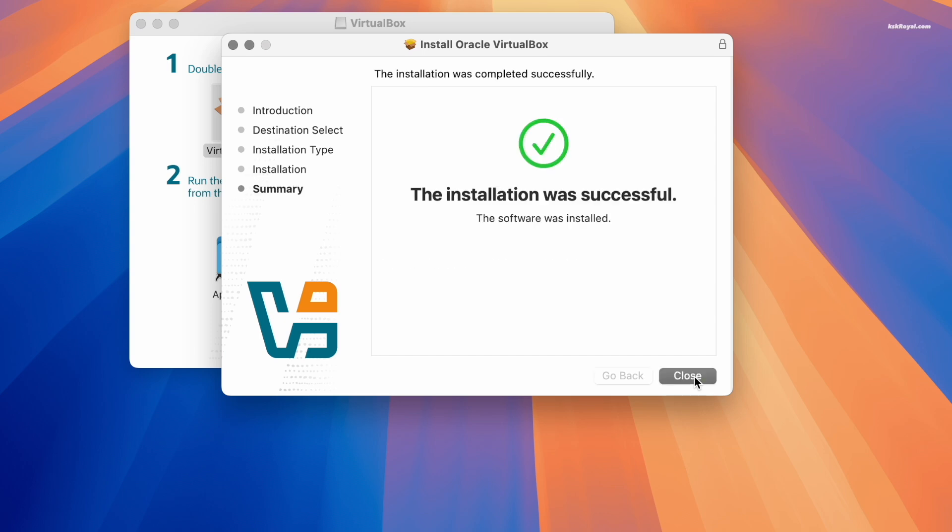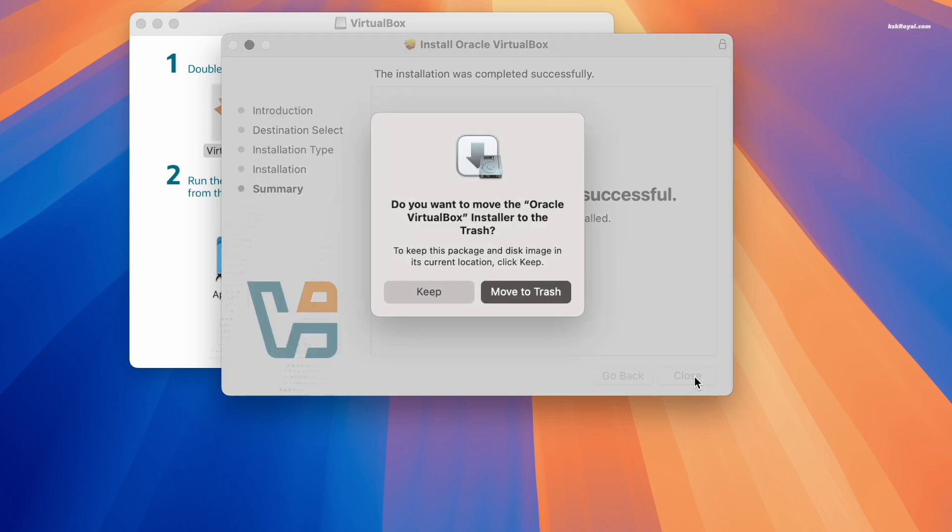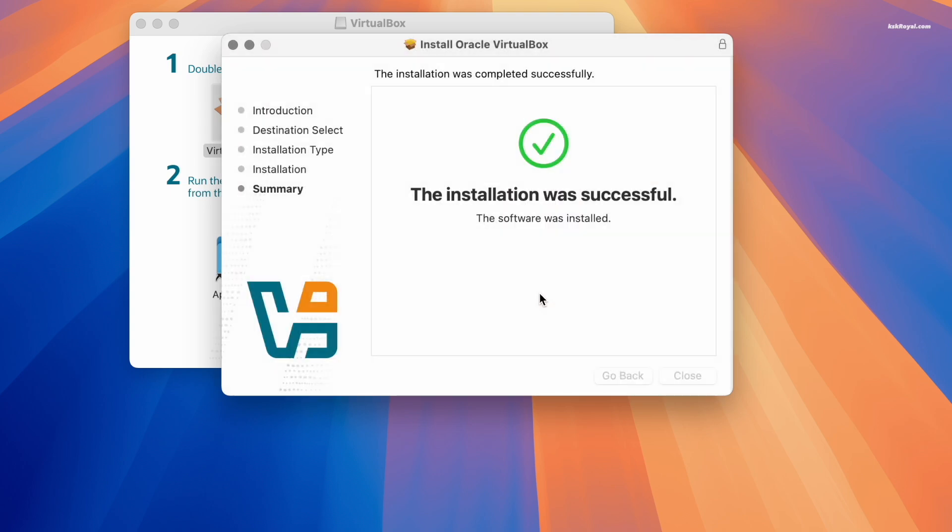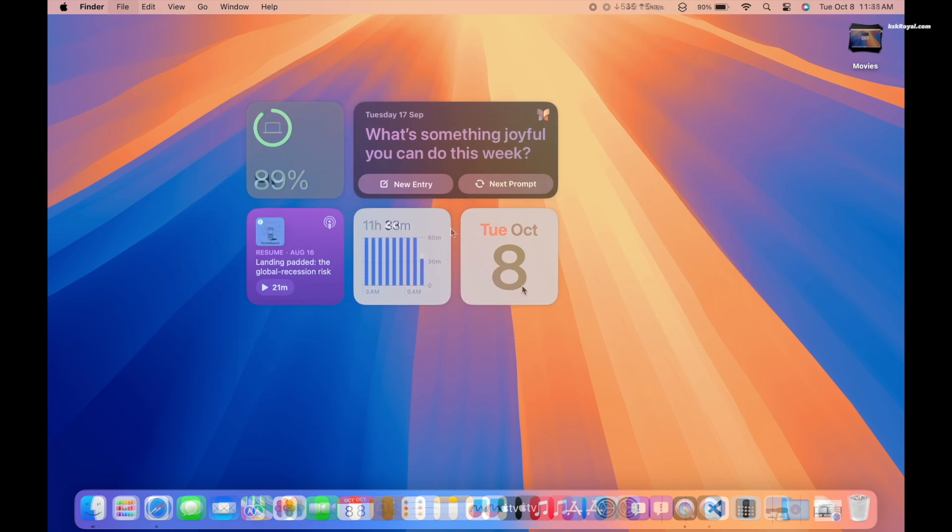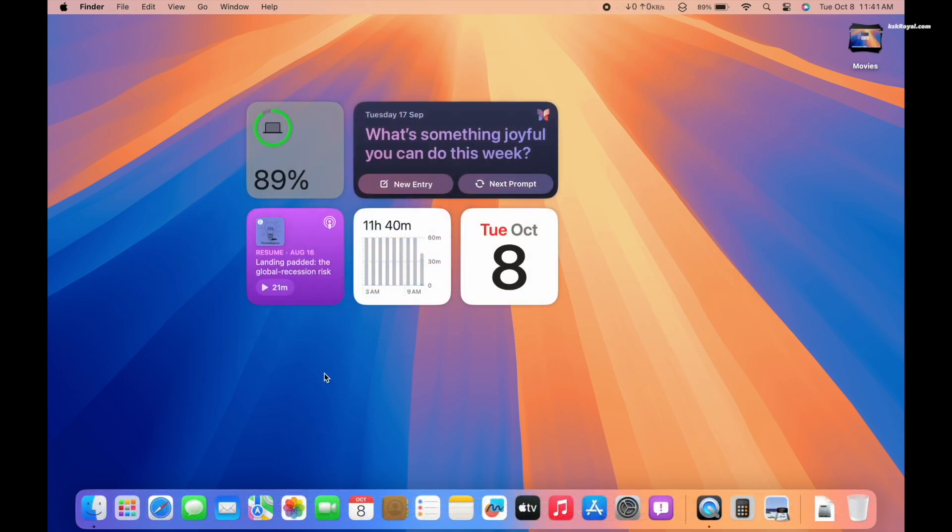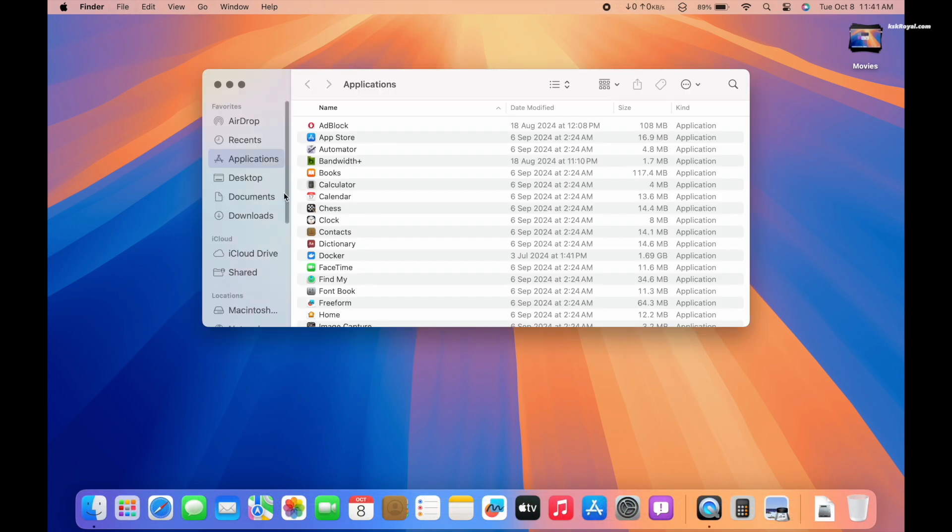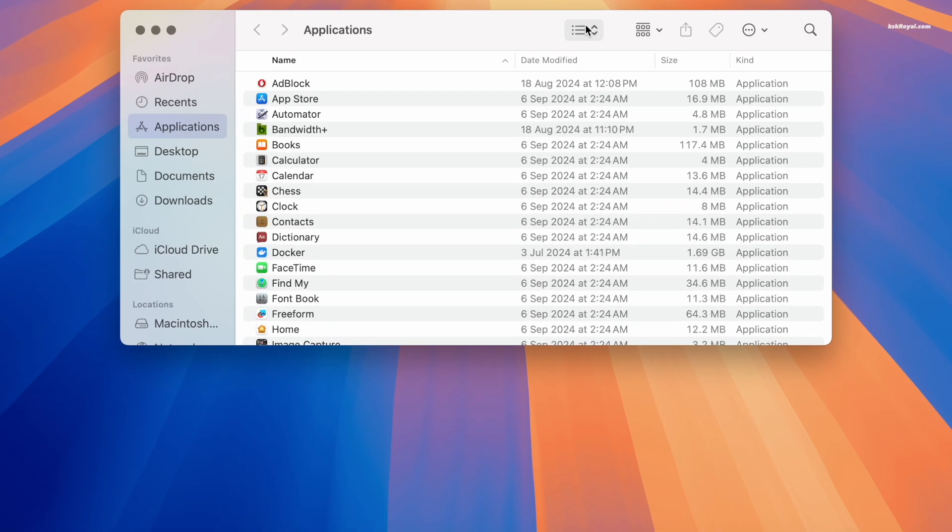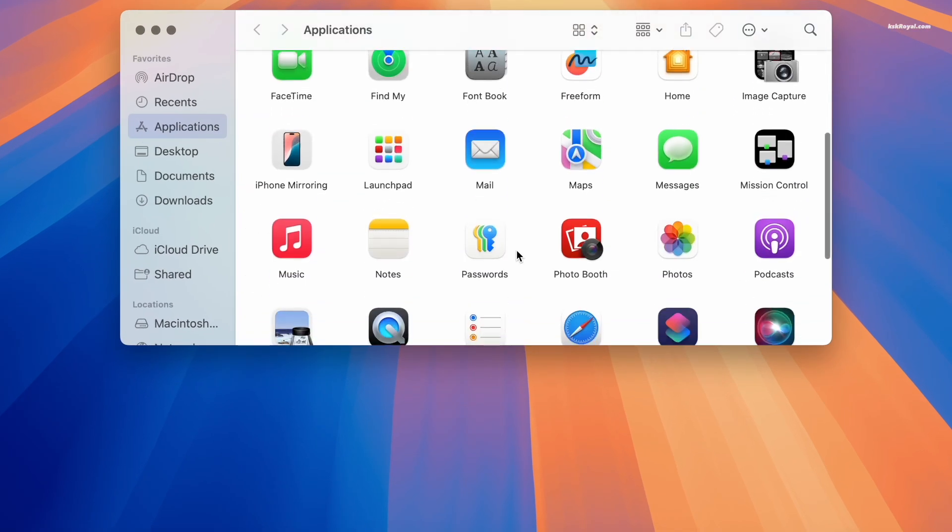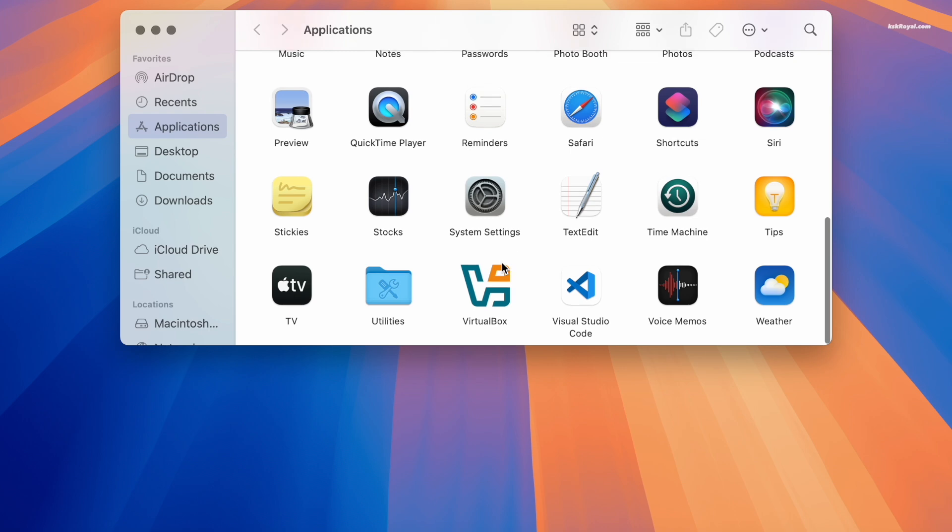After the installation is complete, you can choose to move the DMG file to the trash folder. Now open Finder, go to the Applications folder, look for VirtualBox and open it.